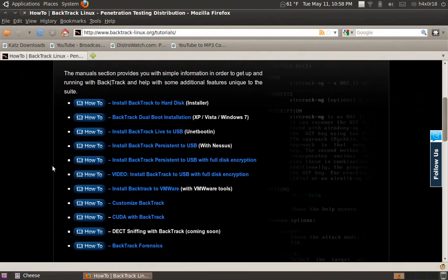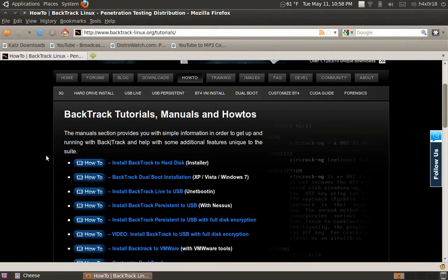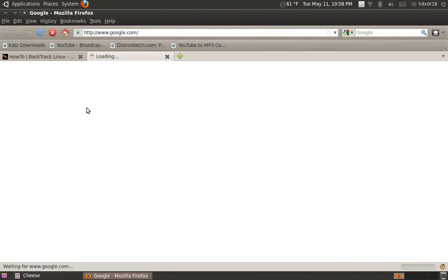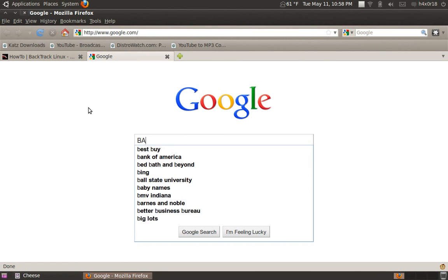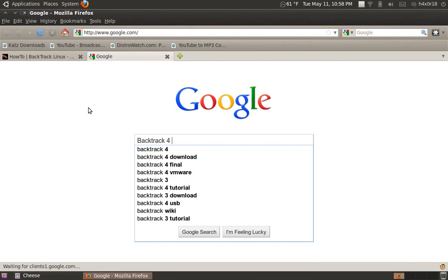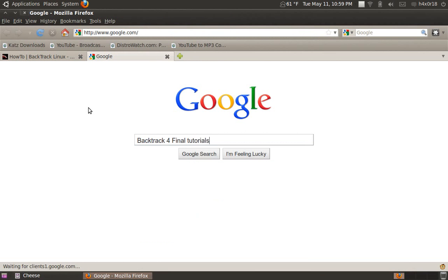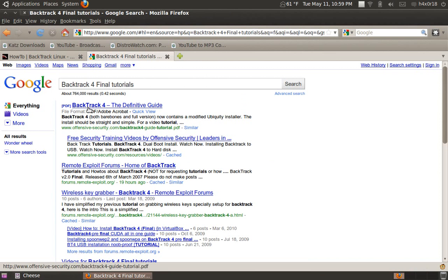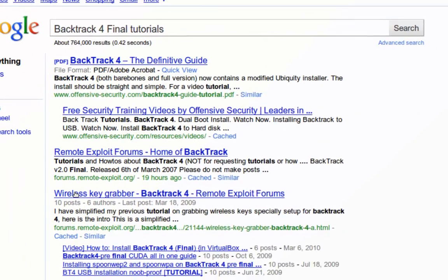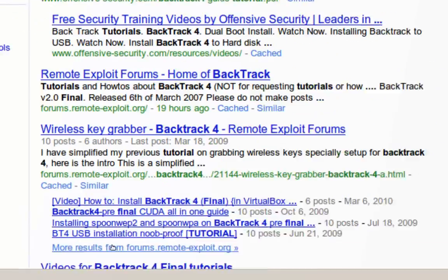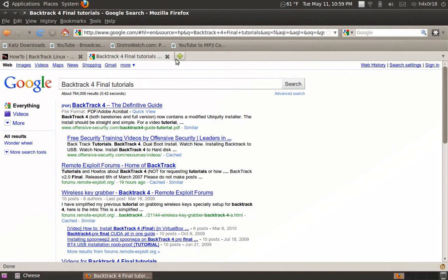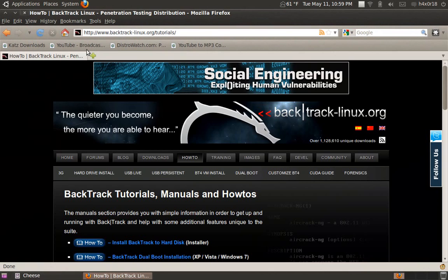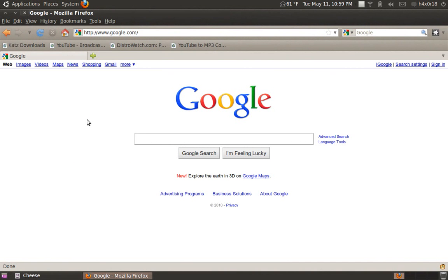So you can check out videos on YouTube. You can type in tutorials on Google. Backtrack 4 final tutorials. See? And there's guides, everything. So that's all you got to do is just Google search stuff like that. And you can find a whole bunch of stuff. But I'll be making videos on these kind of stuff. So I'll be making tutorials on this.